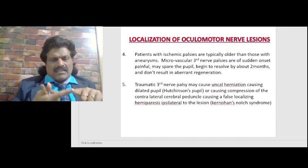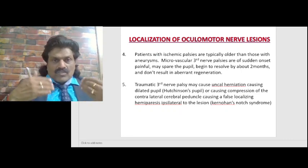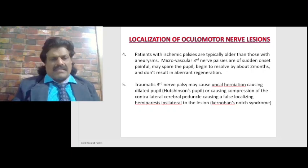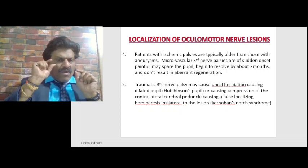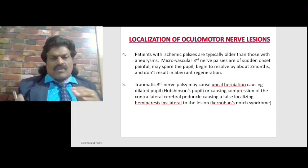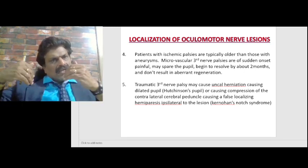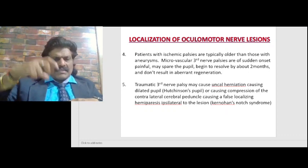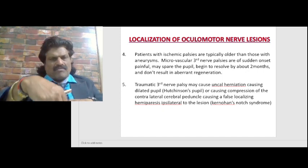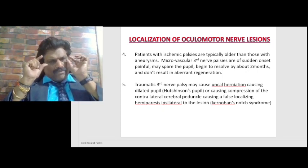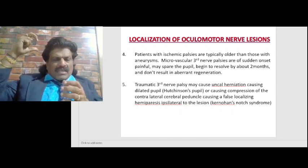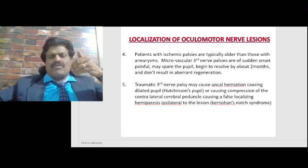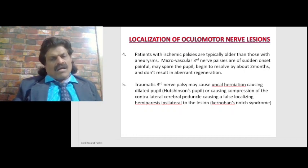Ischemic or microvascular third nerve palsies usually resolve after about two months and do not result in aberrant regeneration — that is seen only in compressive third nerve palsies. Traumatic third nerve palsies may cause uncal herniation, producing a dilated Hutchinson's pupil or compressing the contralateral cerebral peduncle, causing a false localizing hemiparesis ipsilateral to the lesion — known as Kernohan's Notch syndrome. The superficially placed parasympathetic pupillary fibers are the first to get affected, so the pupil on one side dilates while the other remains normal.